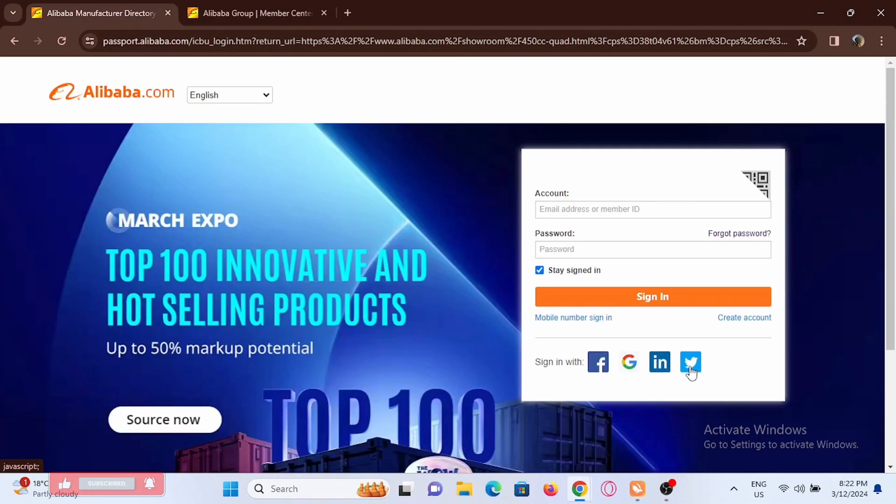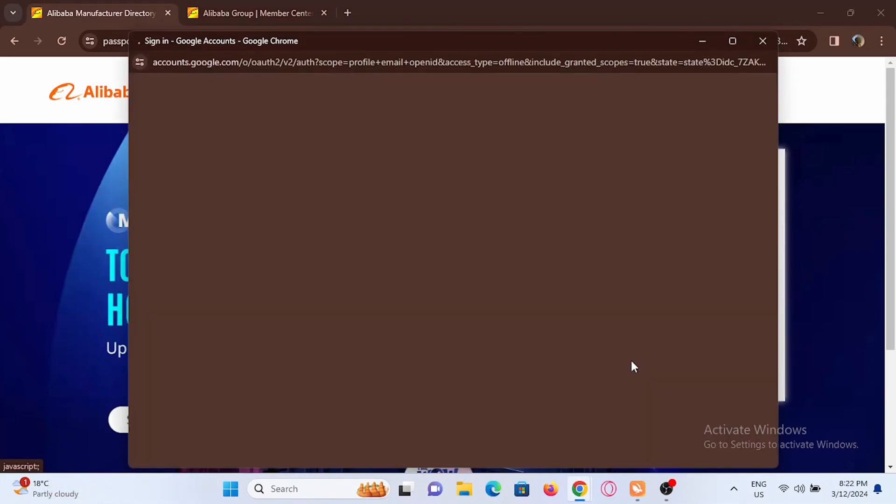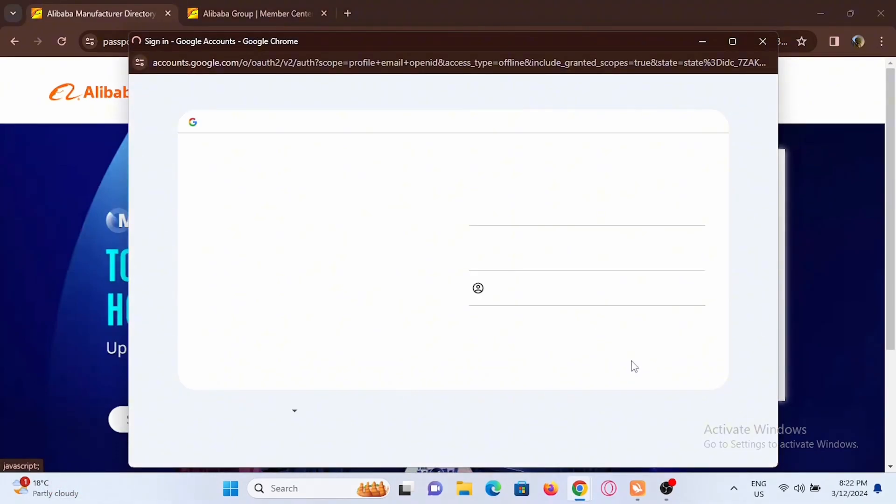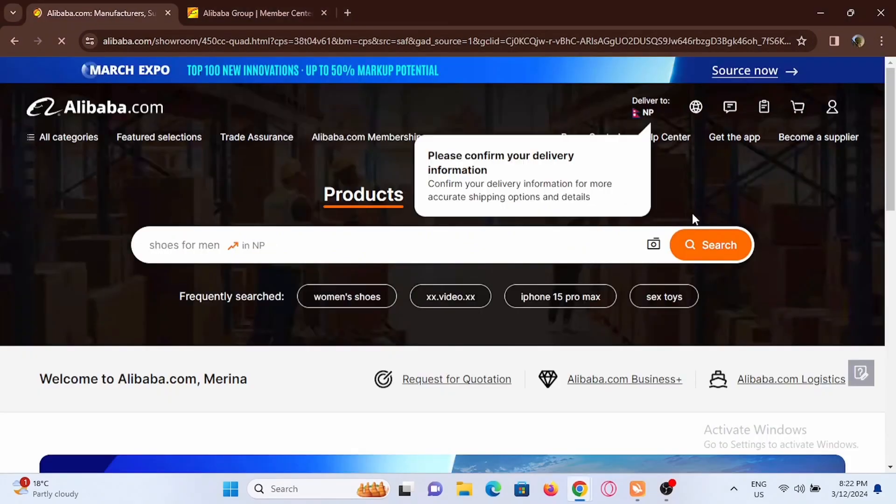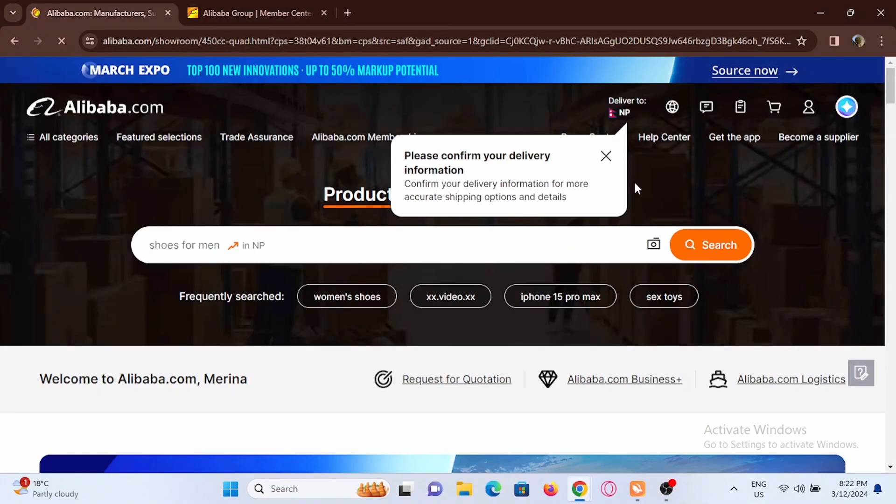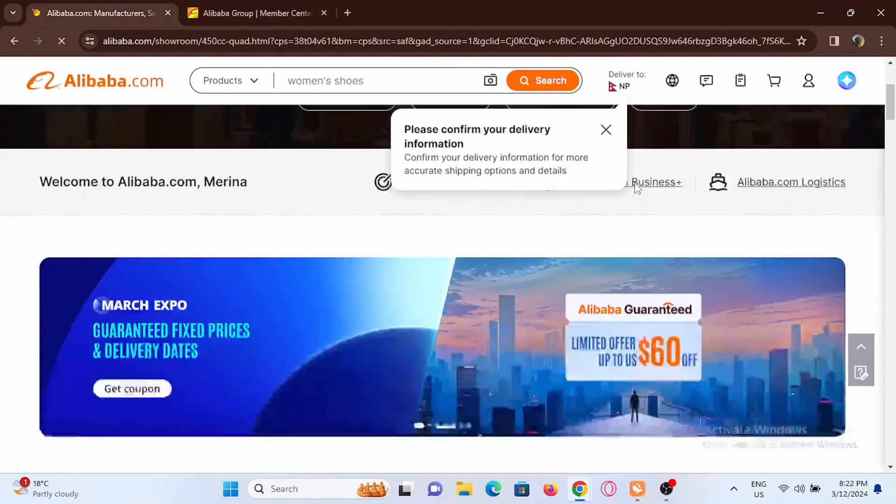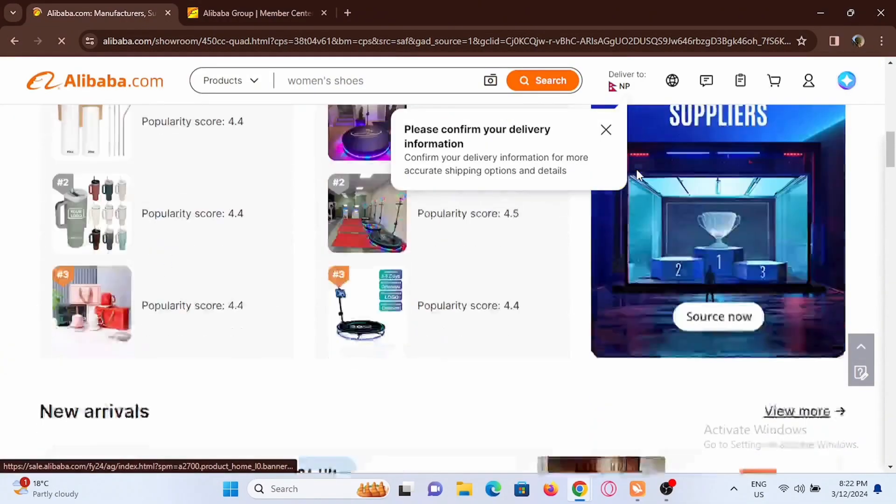For the sake of this video I'll show you the process of logging in with Google. It's very simple. Select the Google account that you want to link with your Alibaba account. Then just with a simple click you'll be logged in with the email.